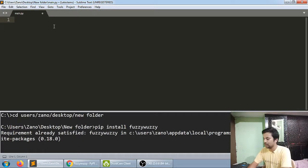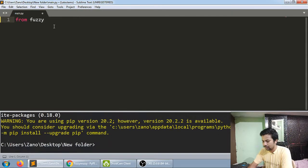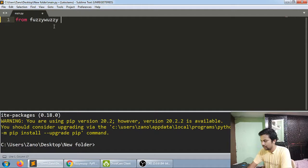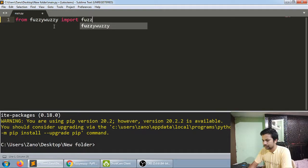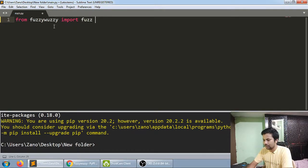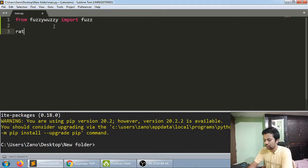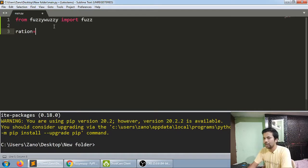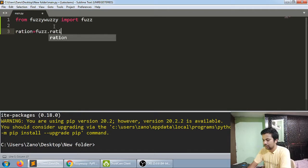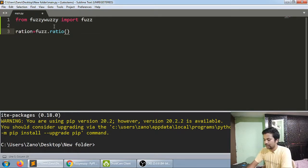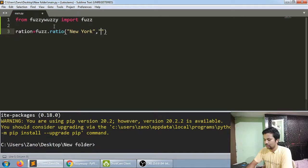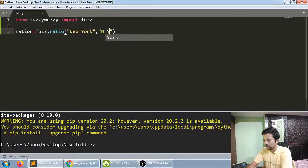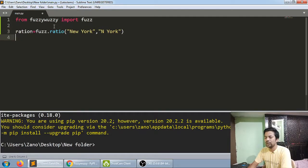Let me show you a demo of how it will work. I'm giving you a basic example. First, use fuzz.ratio. I'll give it two strings: "New York" and "New York."